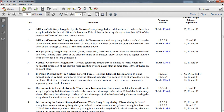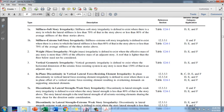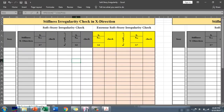For extreme soft story irregularity, the definition is similar but with different thresholds: if any story has stiffness less than 60% of the story above, or less than 70% of the average stiffness of the three stories above, extreme soft story irregularity exists. I will check this irregularity in ETABS using an Excel sheet.